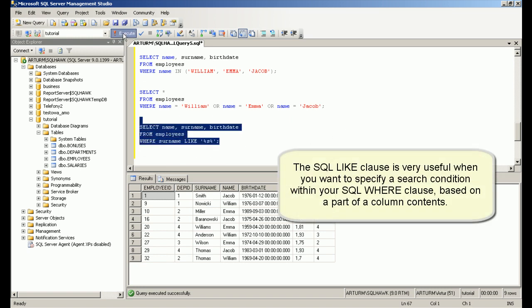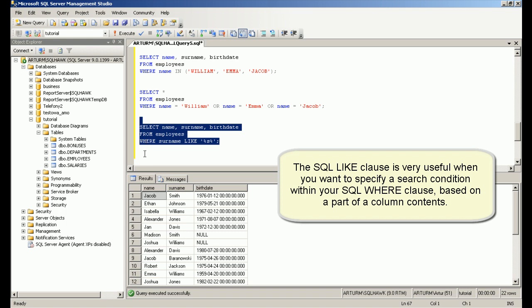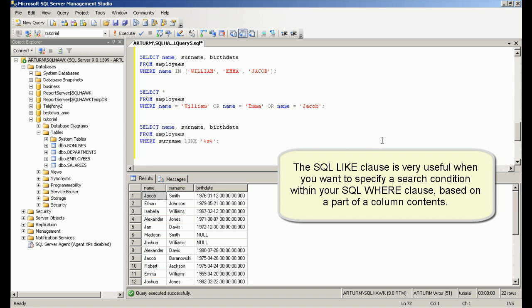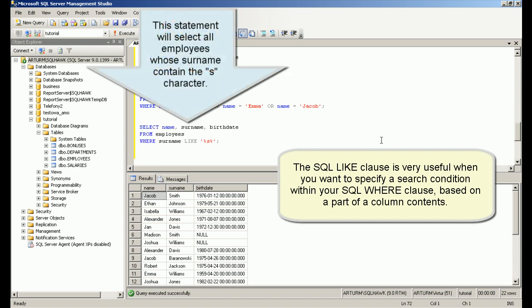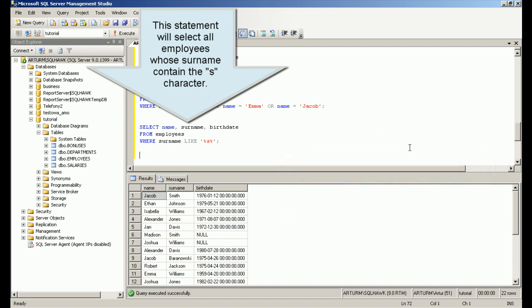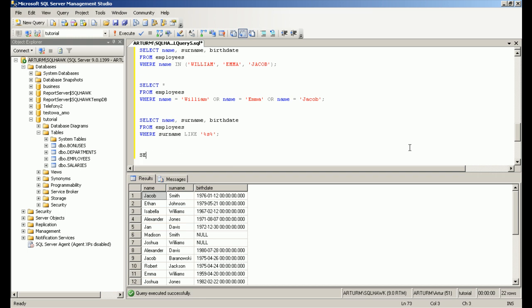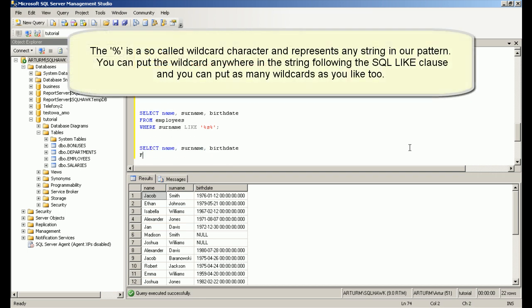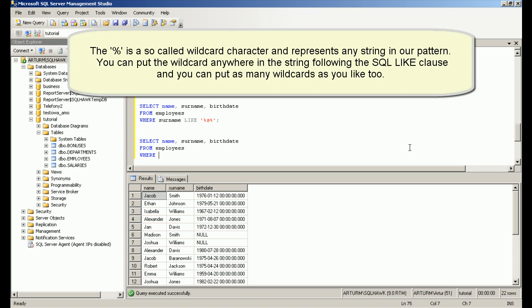The SQL LIKE clause is very useful when you want to specify a search condition within your SQL WHERE clause based on a part of a column's contents. We can use wildcard characters representing any string in our pattern.